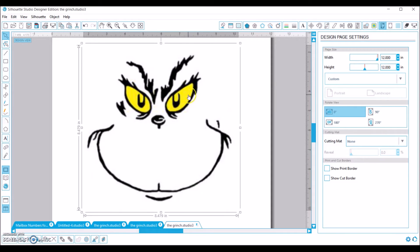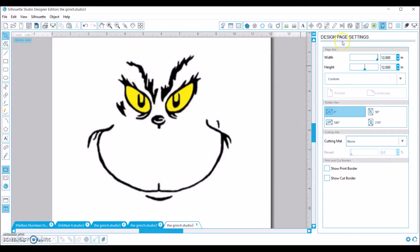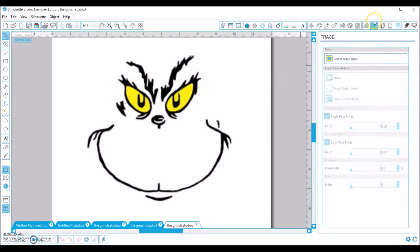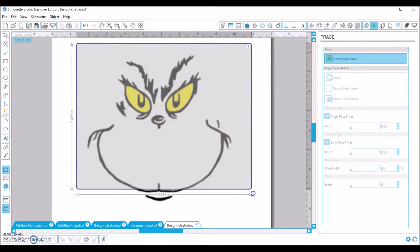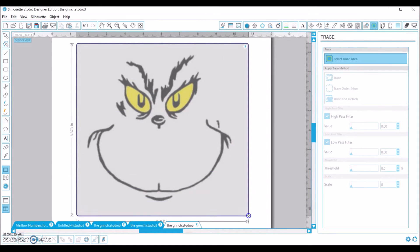So here I have my image and I'm just going to come up here to this trace, and I'm going to select trace area and just draw a box around everything that I'd like to trace.